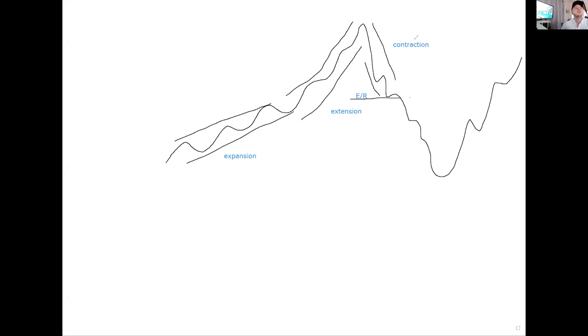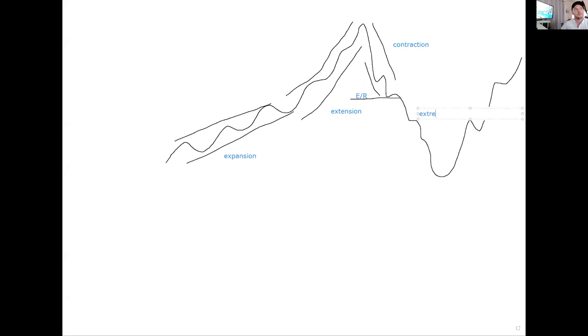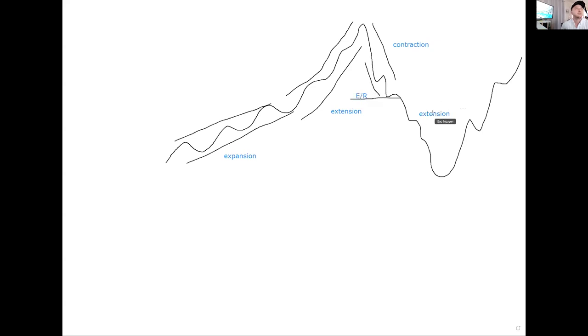Usually after earnings or some kind of news event, instead of going expansion, extension, contraction, expansion, extension, and moving in that cycle, it's going to move in a different cycle where you're going to be in an extension phase at first. Usually what you see is this scenario.